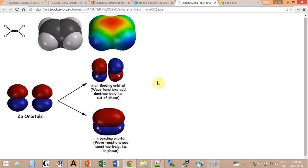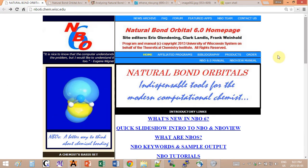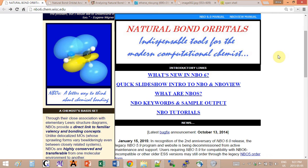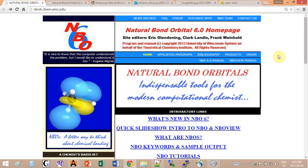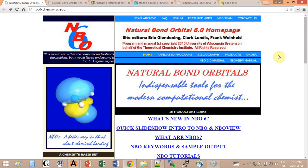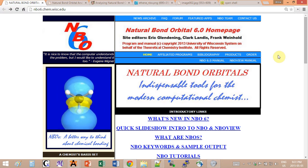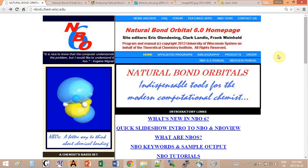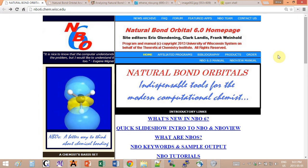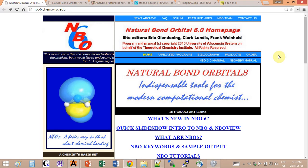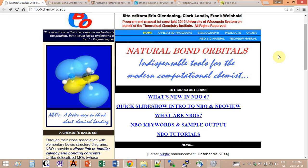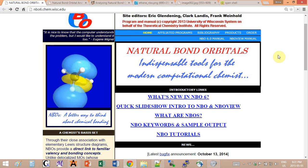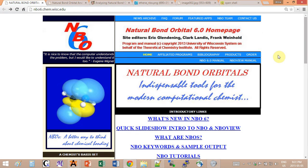NBO is actually an additional package which is not part of Gaussian. You have to purchase it. Unfortunately it's not free, but a lot of universities have it as a package together with Gaussian. You should inquire whether you can use it or request to buy it. It's not very expensive.